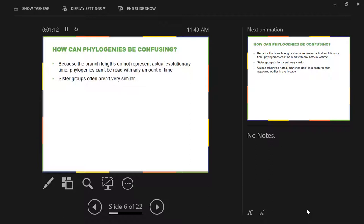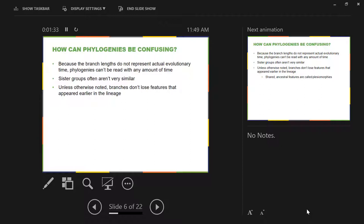Also, depending on how we construct our phylogeny, oftentimes we end up with sister groups that are very, very different, especially when we're trying to build a phylogeny that connects multiple phyla, or a phylogeny that connects multiple classes within the same phylum. Another reason why phylogenies can be confusing: every time a new feature appears on a phylogeny, you have to assume that feature continues unless it's otherwise noted. Every time you have a branching event, you do not lose any of the features that came earlier in your phylogeny.